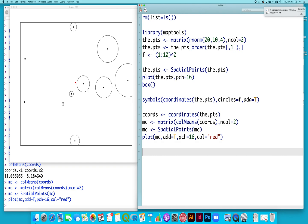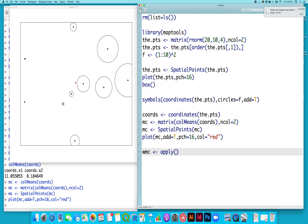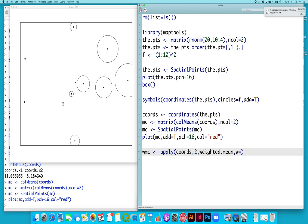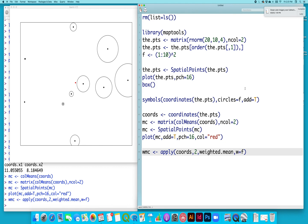The only difference when I calculate the weighted mean center is that I'm going to weight these values. So for weighted mean center, instead of typing the column means of the matrix, I'm going to use the apply function on the coordinates on the columns and use the weighted mean function where the weights, W, is equal to this variable that I've created up here, which is F, which I used to draw those circles. So that's my weighted mean center.